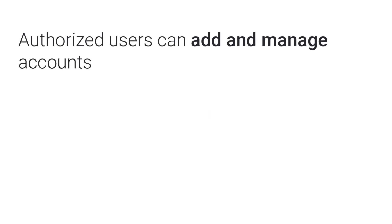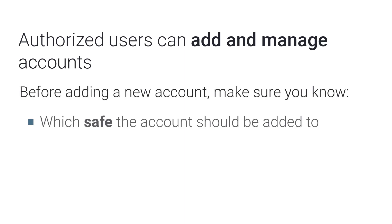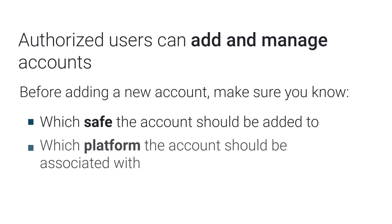Authorized users can add and manage accounts. Before adding a new account, make sure you know which safe the account should be added to and which platform the account should be associated with.